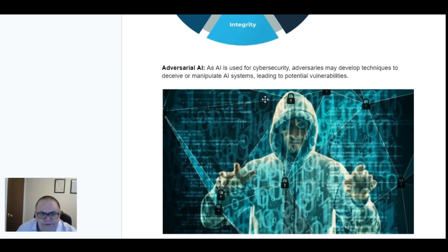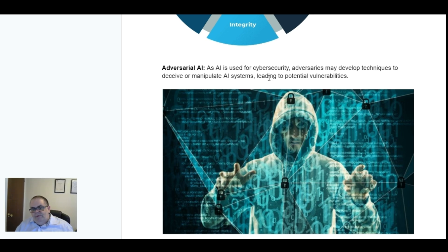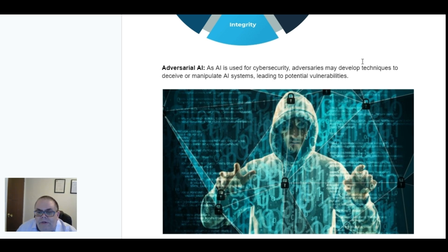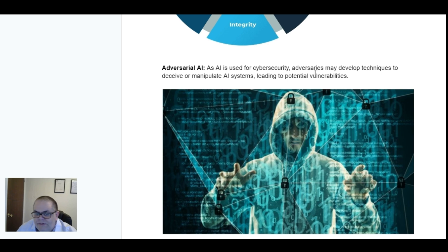Adversarial AI. As AI is used for cybersecurity, adversaries may develop techniques to deceive or manipulate AI systems, leading to potential vulnerabilities.